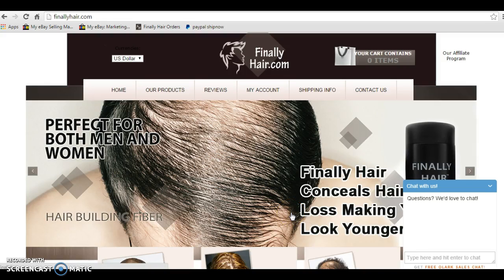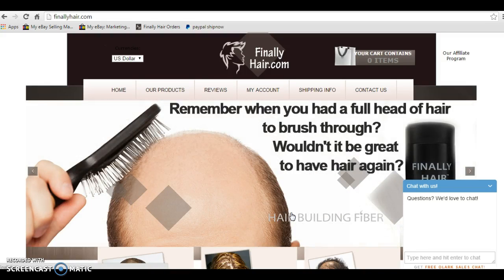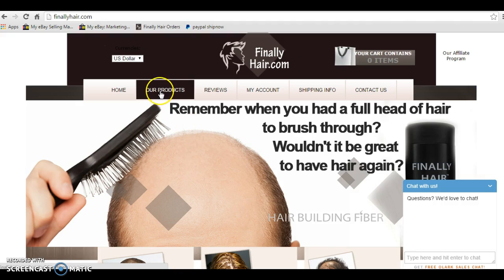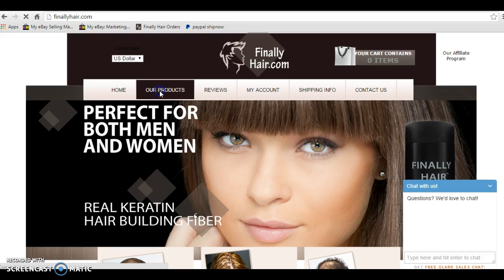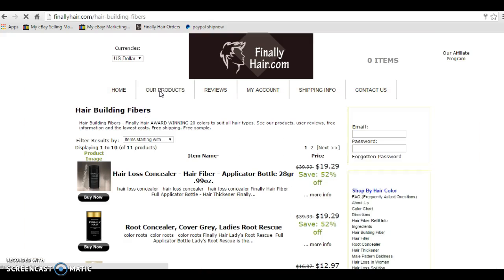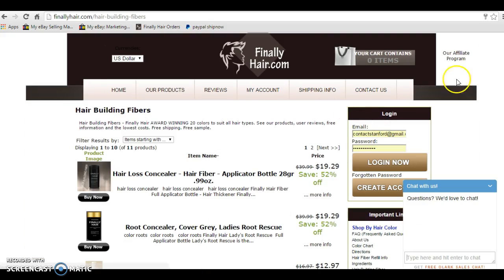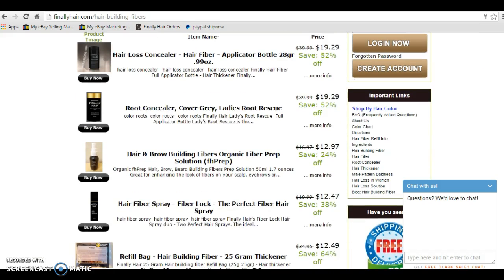Now that you are on FinallyHair.com, it is very simple to place an order. Simply select Our Products from the top menu bar. You will see a list of the products that we sell.